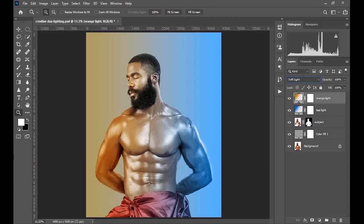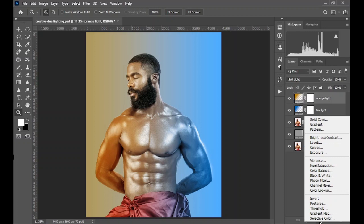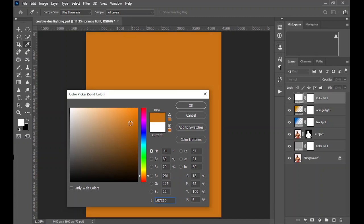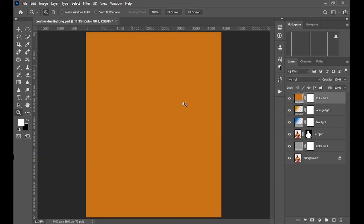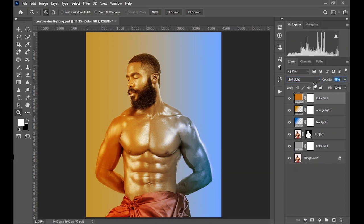Change the blending mode to Soft Light. The next thing you are going to do — you can adjust the opacity, but I'm going to leave everything at 100 for now. Create another layer which is a solid color layer, pick a thick orange color, change the blend mode to Soft Light, and reduce the opacity to about 40.